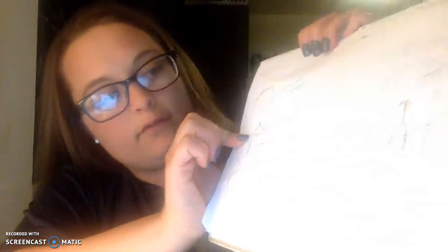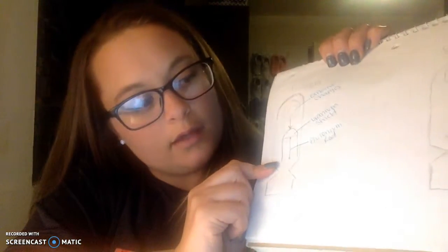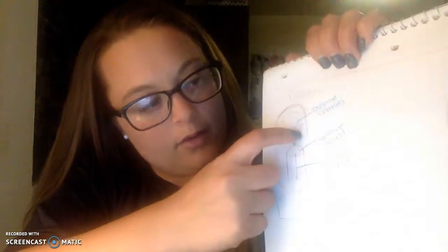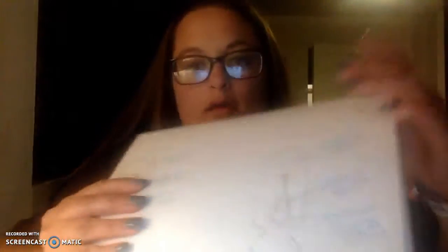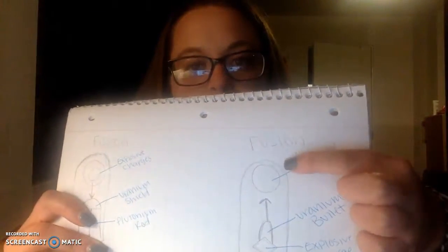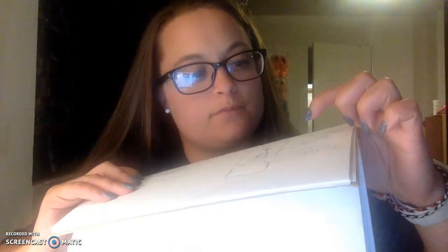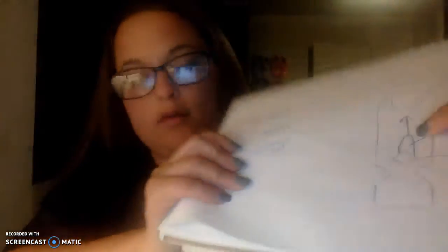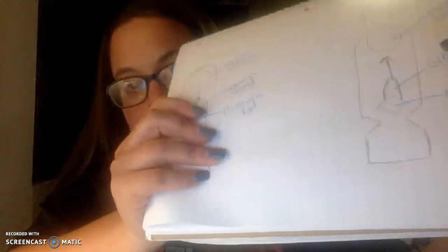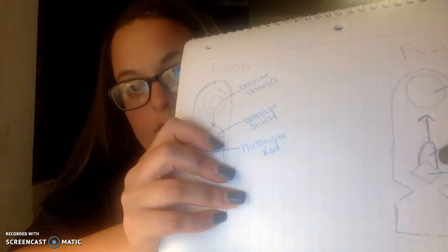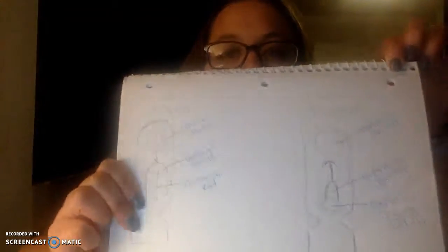I drew an example showing the structure of fission and fusion designs. In the fission design, you have the explosive charge, the uranium shield, and the plutonium rod going down the middle — the arrow shows it going downward, illustrating how it explodes. In the fusion design, you have the uranium shield, the uranium bullet, and the TNT explosive charge, with the arrow pointing upward showing the energy going outward. This shows the differences between the two.